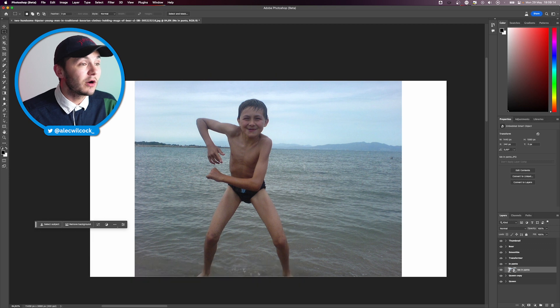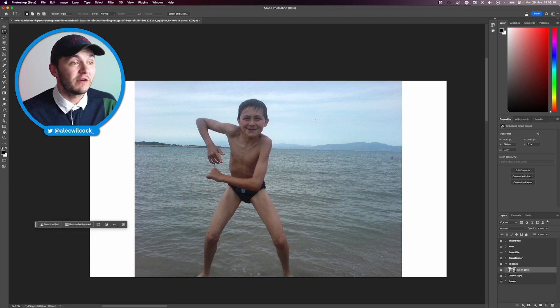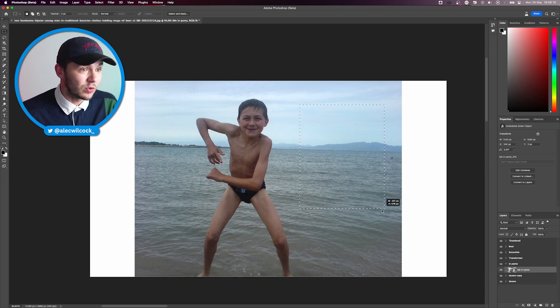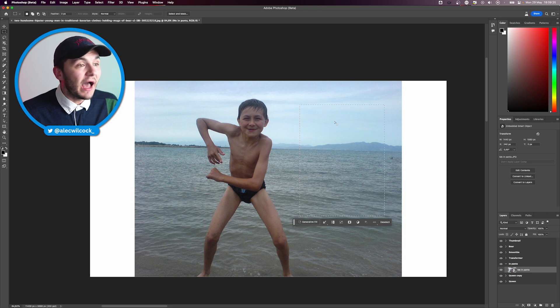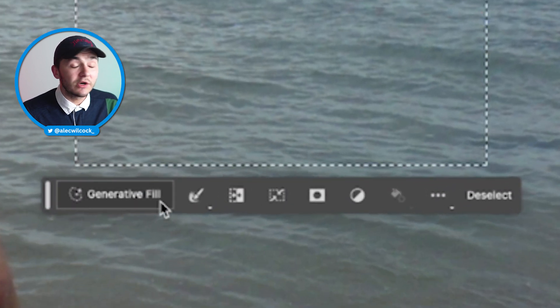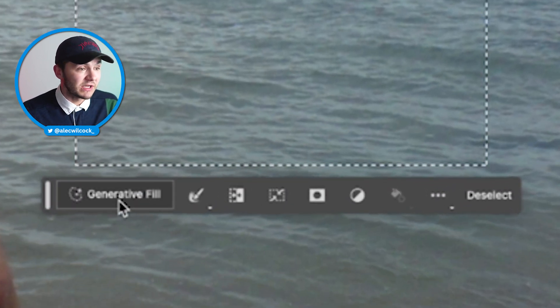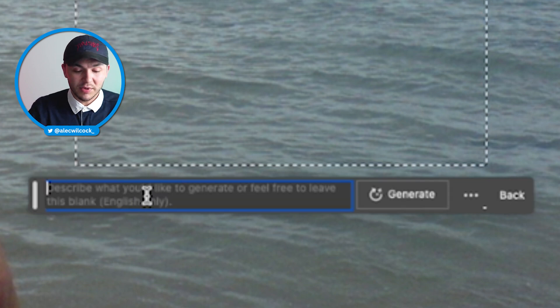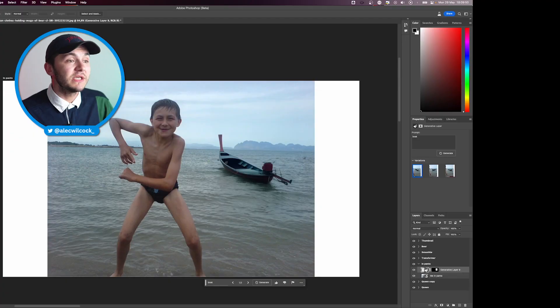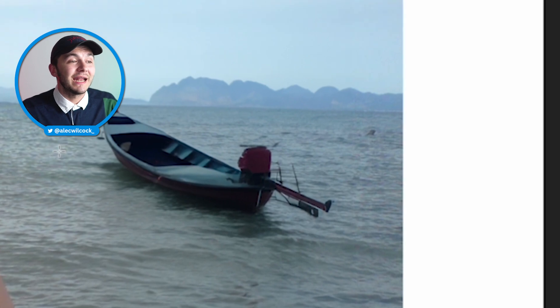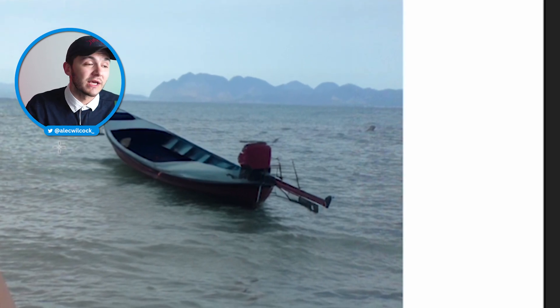The first picture we're going to work on is a photo of me at the beach on the water. I want to add a boat behind me, so I just make a selection there. In the Contextual Taskbar, I've got the Generate Fill button. I open it up, type in 'boat', and click Generate. This takes about 30 seconds, but I'll speed it up. As you can see, a boat has now been generated and it basically almost looks like it was already there.